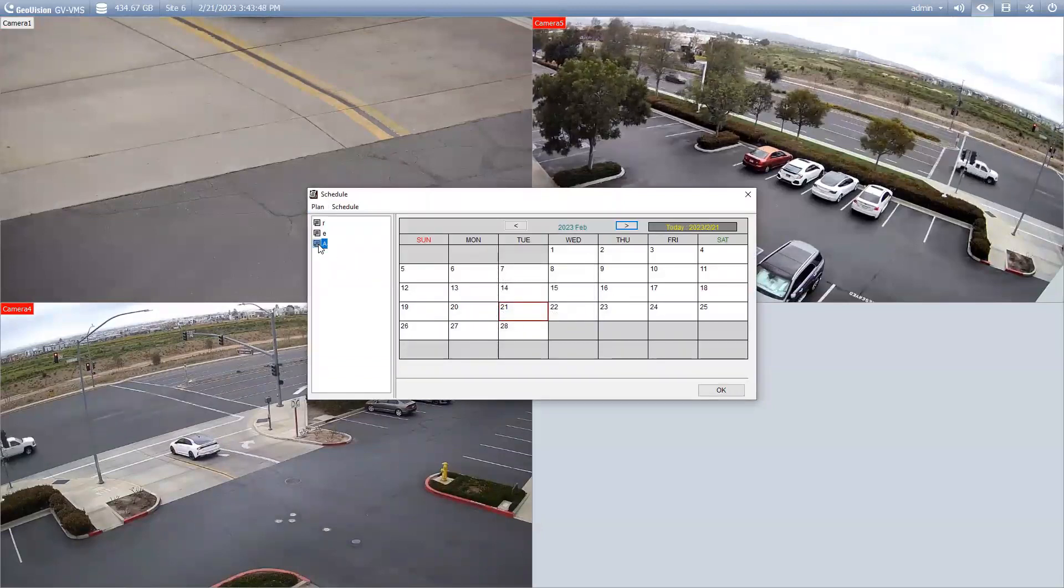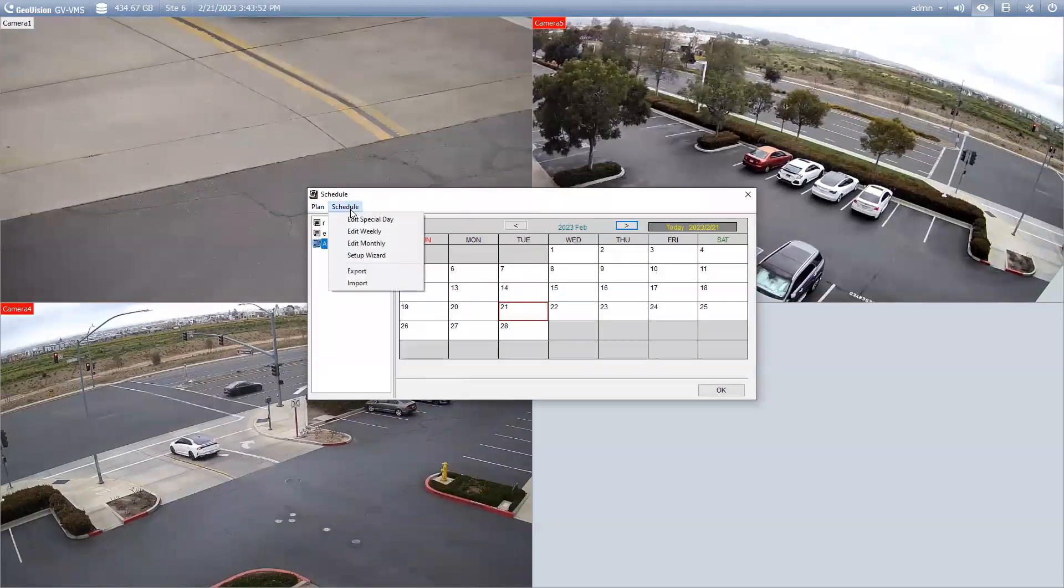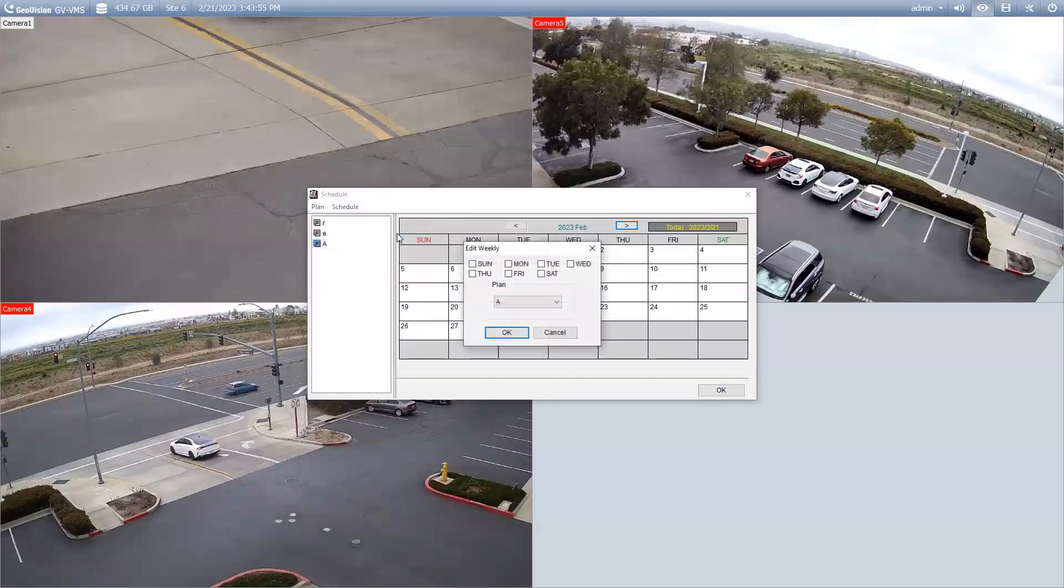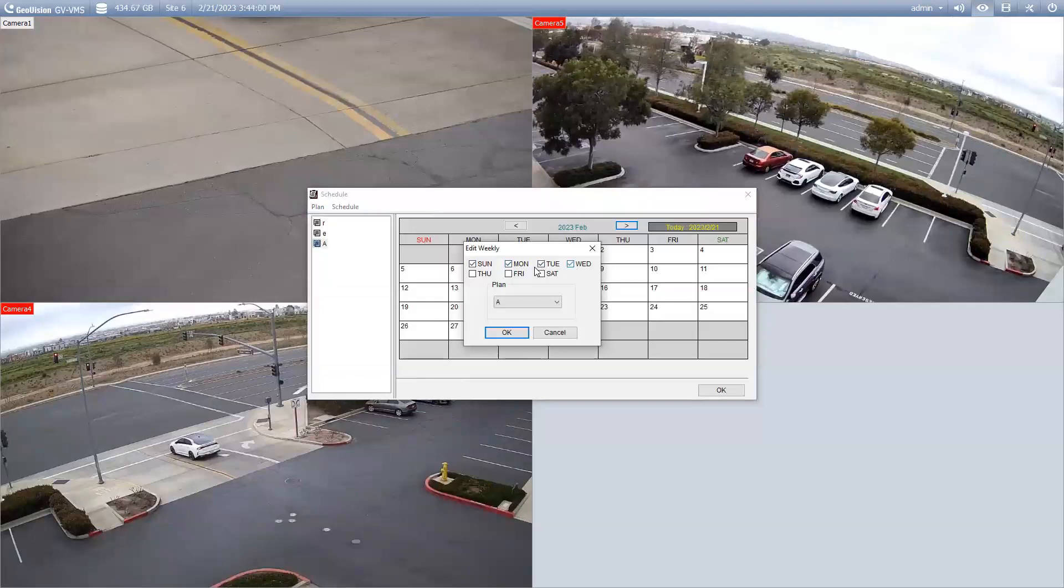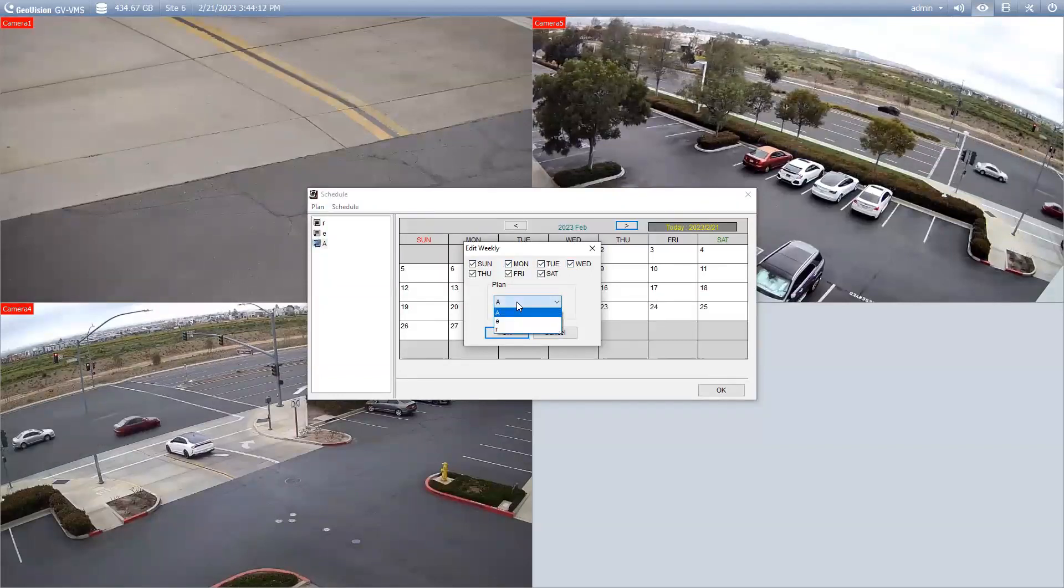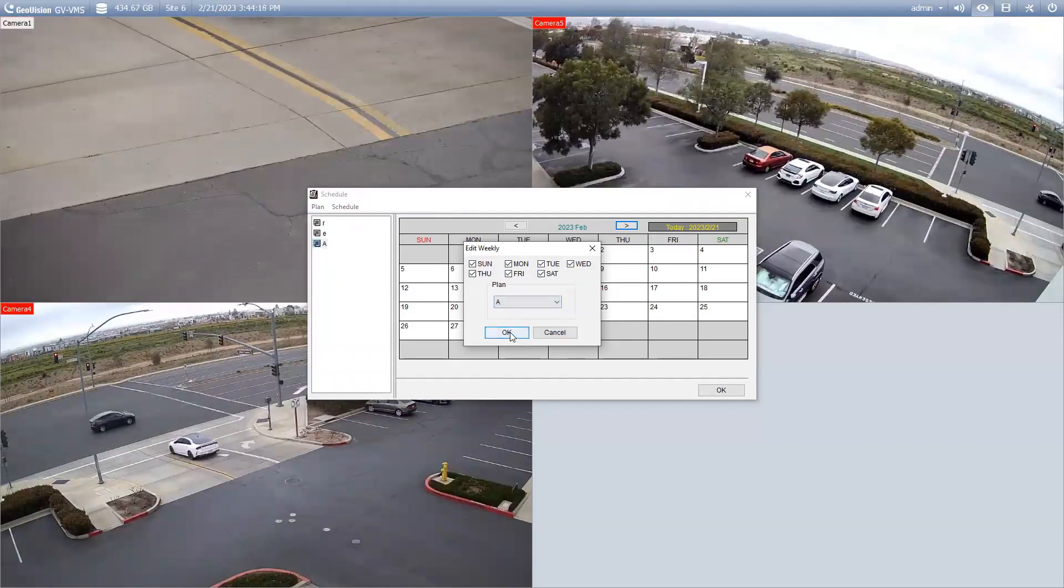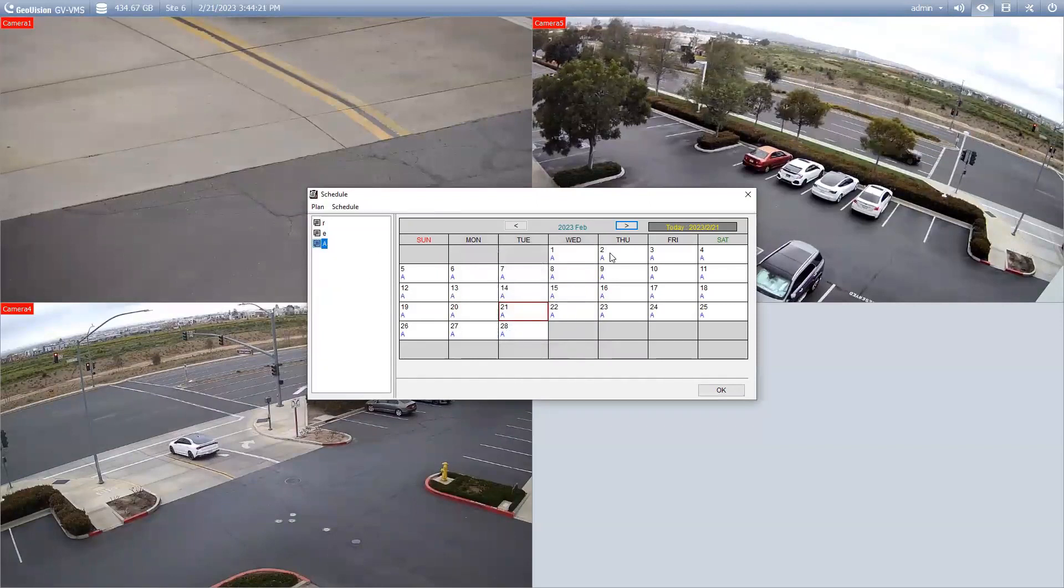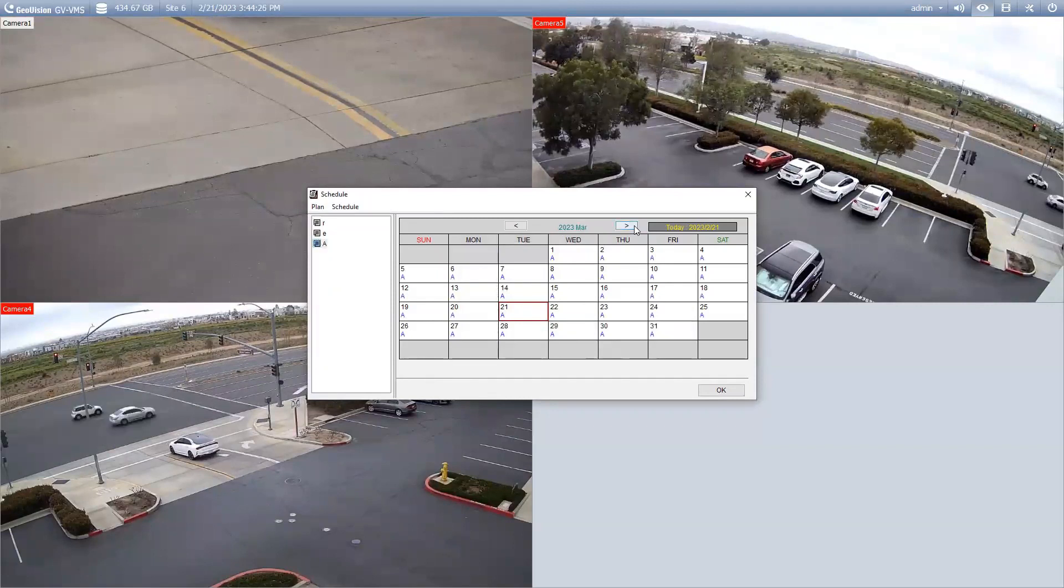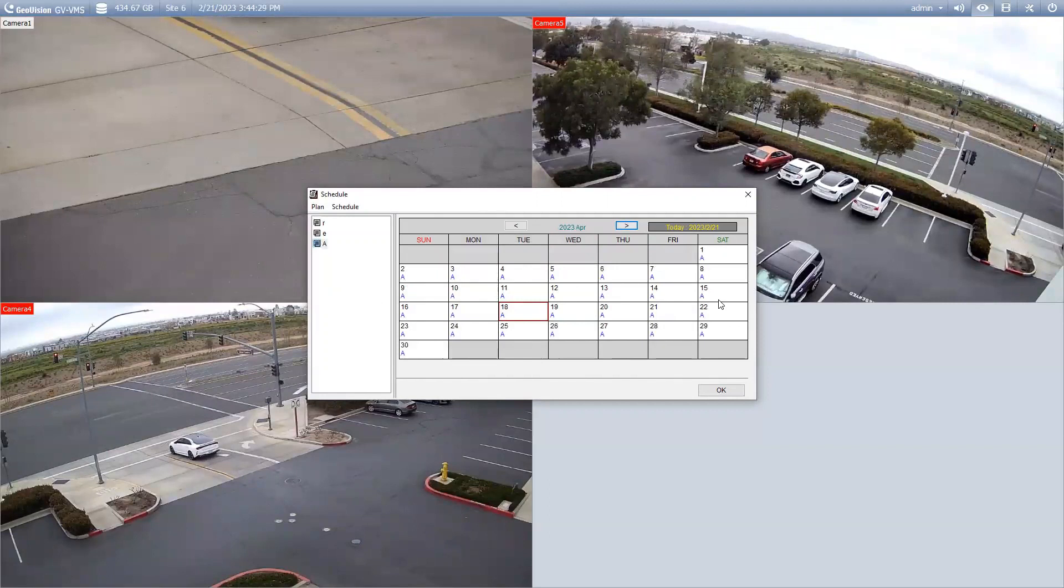Once you have done that, go ahead and click on your plan's name and then go to schedule and edit weekly. This is where we are going to choose what days of the week we want our schedule to apply to. And then, of course, just make sure that you have clicked on the appropriate one of the drop-down. Once you are satisfied with how you have that set up, just go ahead and hit OK and it will bring you to this window and now you'll see here that it has that schedule applied. If you go through your various months, it's just going to replicate the schedule that you created across all of those days.